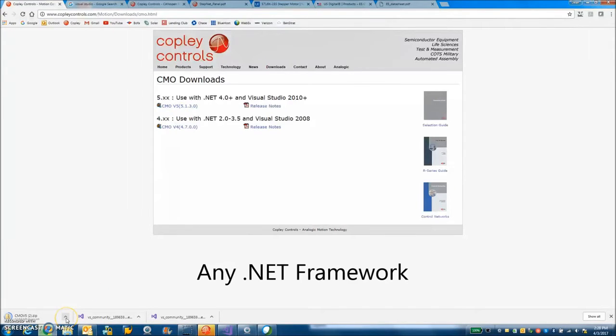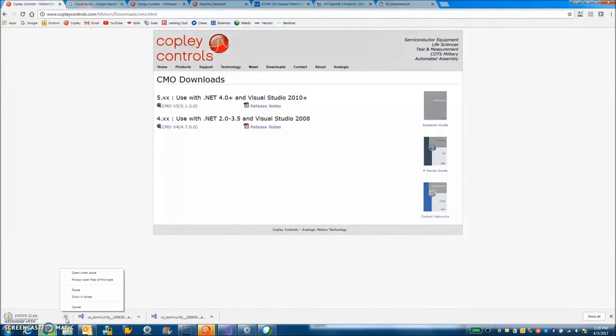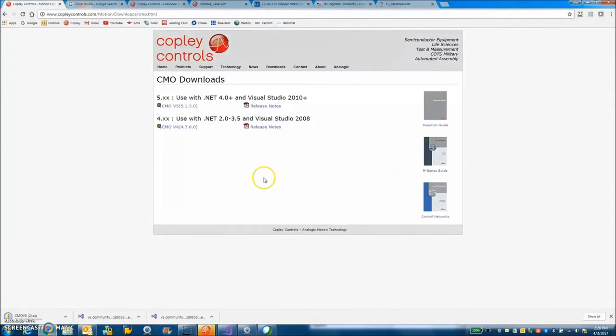We'll download the zip file here and then we'll open it up and install it onto our system.